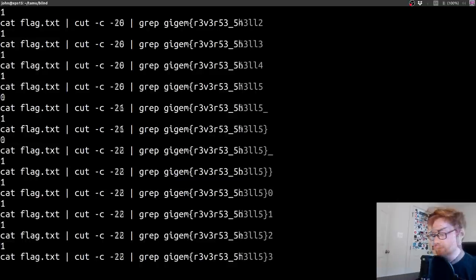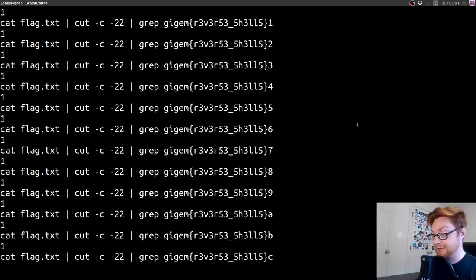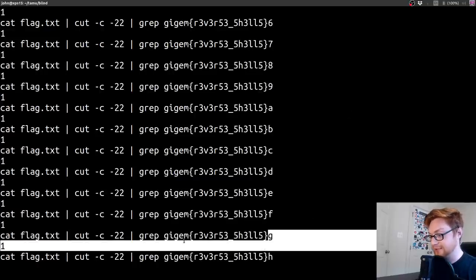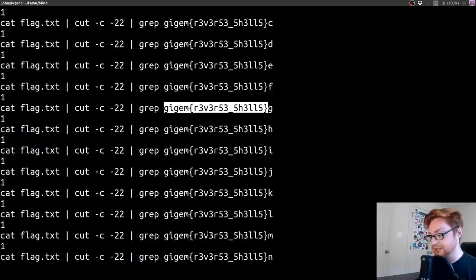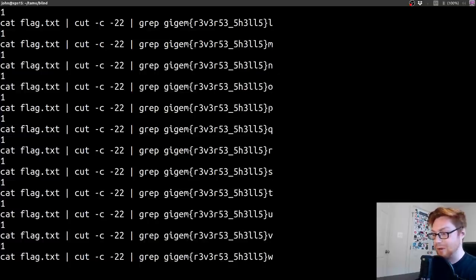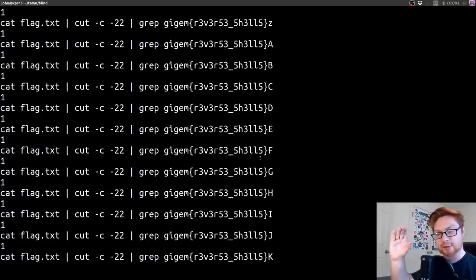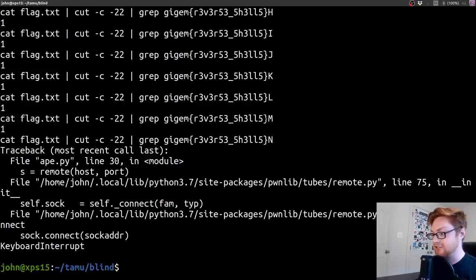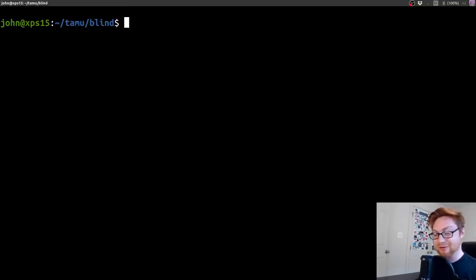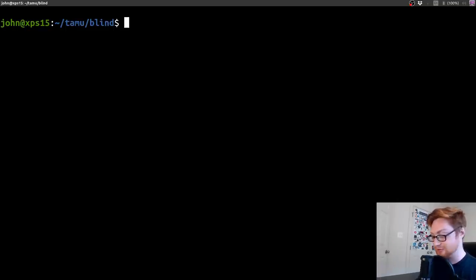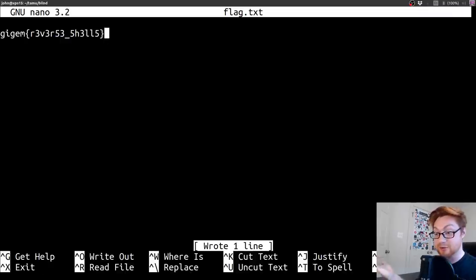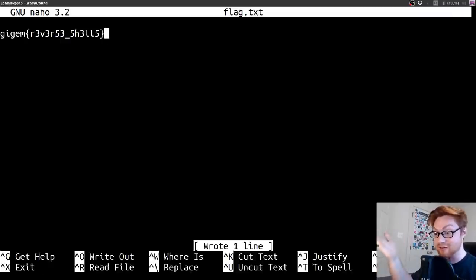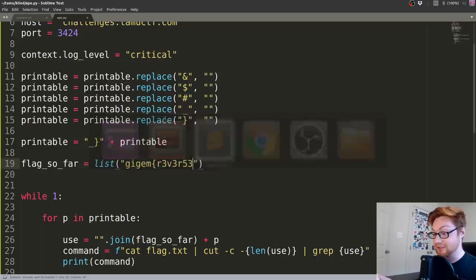At this point we have found the full flag with the ending curly brace here. It's grepping for gigum reverse shells, and it's still trying other characters because of our while one loop. But we know because we have that ending curly brace, we found the full flag. So the flag is reverse shells. I'm curious how this would have been solved with a reverse shell because I didn't seem to be able to get one on my own. Maybe there was some other syntax, some commands that I wasn't thinking of, but maybe that would pull you out of that blind shell.